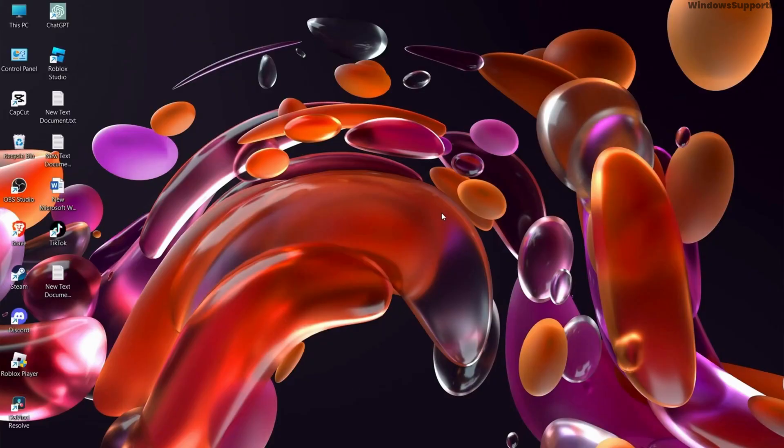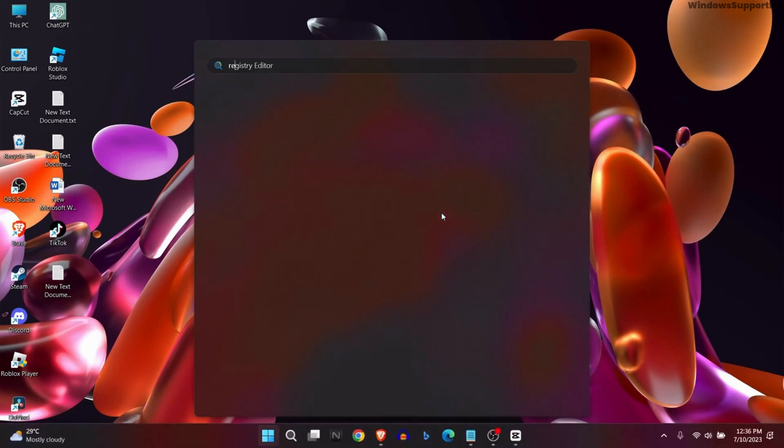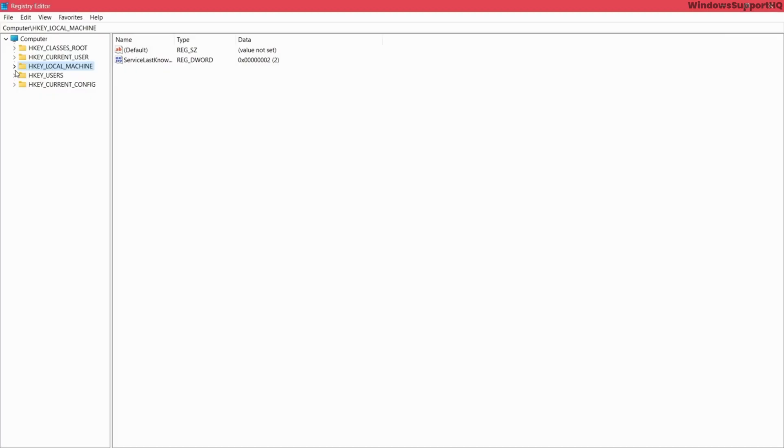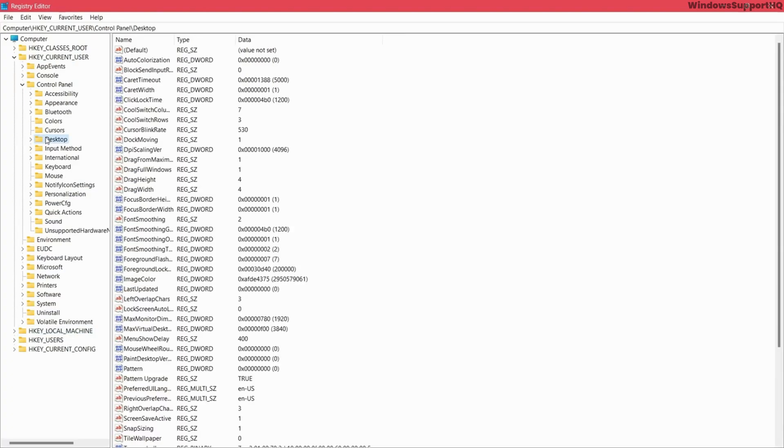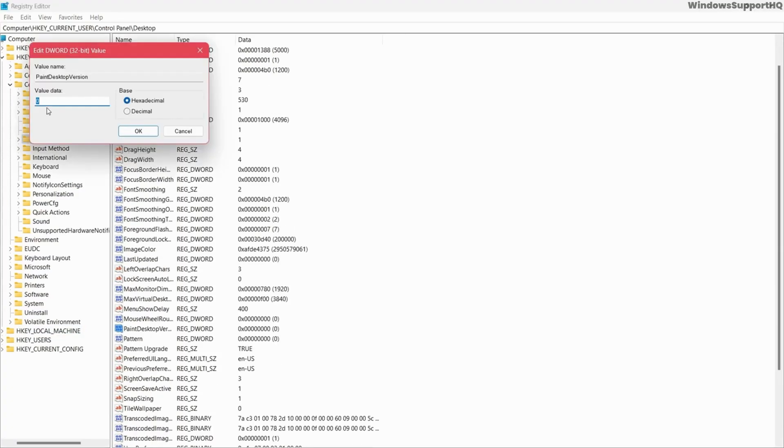The third method is to go to Registry Editor. Navigate to HKEY_CURRENT_USER, then Control Panel, then Desktop. Search for PaintDesktop and change the value to zero.